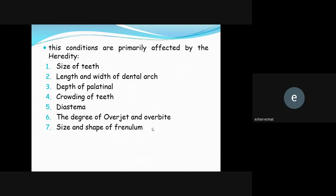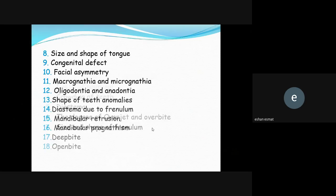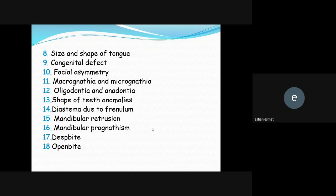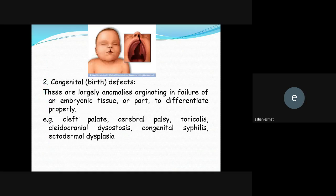Conditions primarily affected by heredity include: size of the teeth, length and width of the dental arch, degree of palatal crowding, degree of overjet and overbite, size and shape of the frenum, size and shape of the tongue, congenital defects, facial asymmetry, macrognathia, micrognathia, oligodontia (extra teeth), anodontia (missing teeth), tooth shape anomalies, diastema due to frenum, mandibular protrusion, mandibular prognathism, deep bite, and open bite.